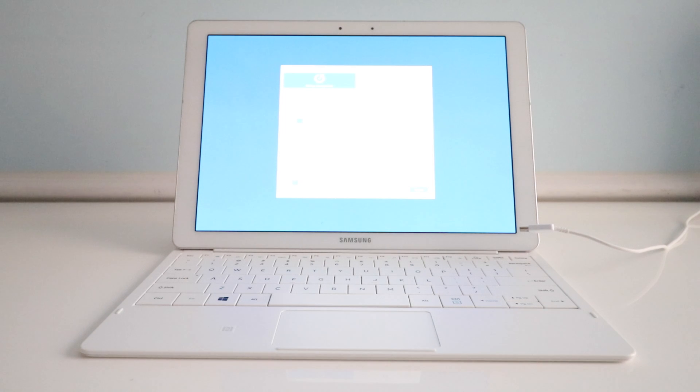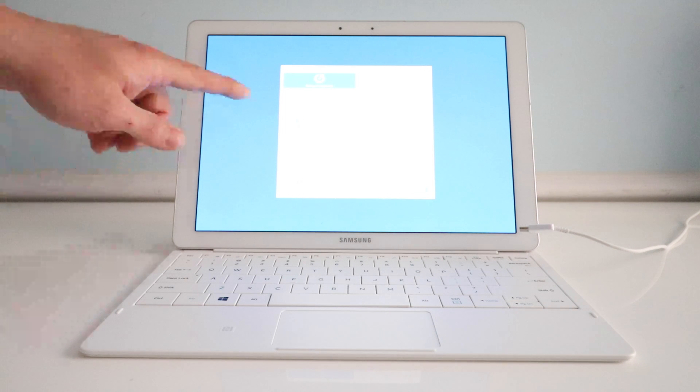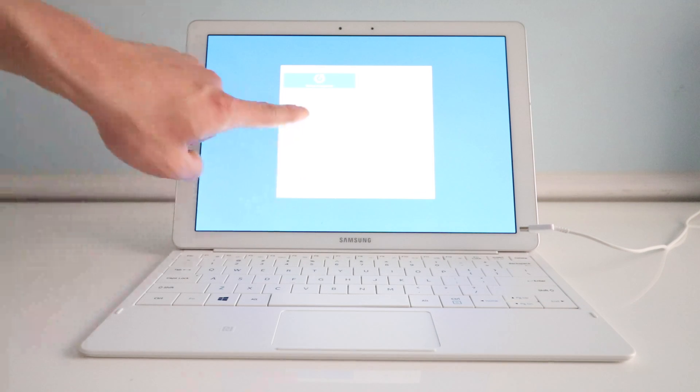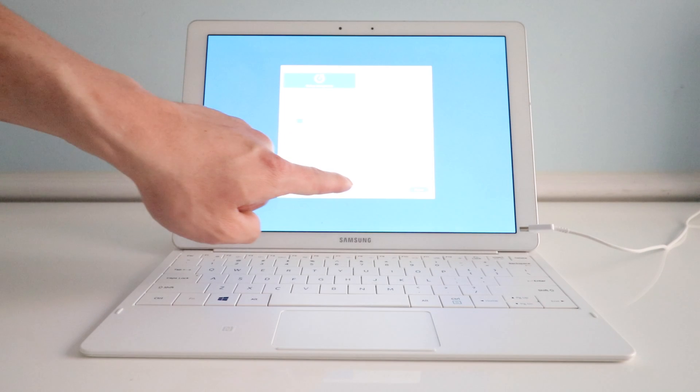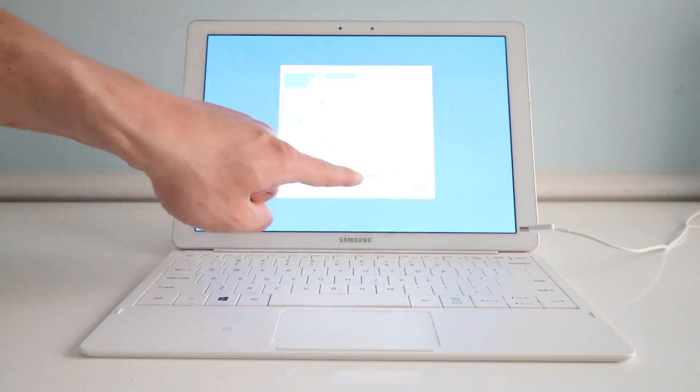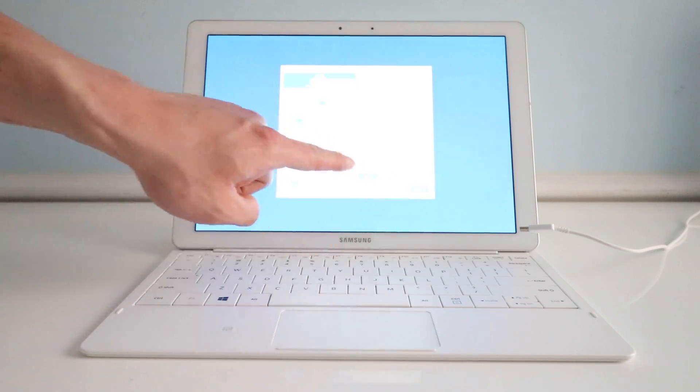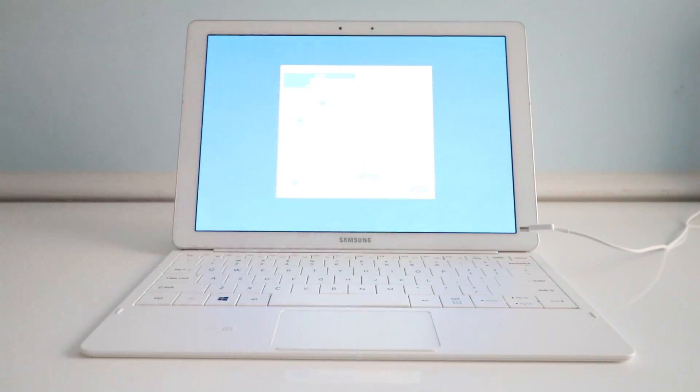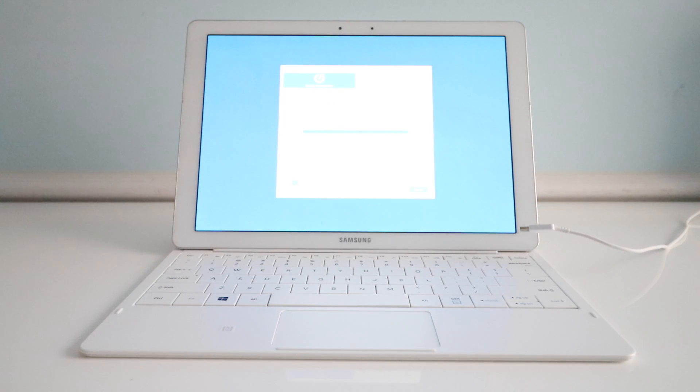After the recovery has fully loaded, you can see here we can reset it to the factory image and then hit recover and accept that. There you go, just follow the on-screen instructions and it's that simple.